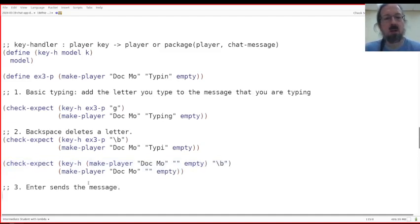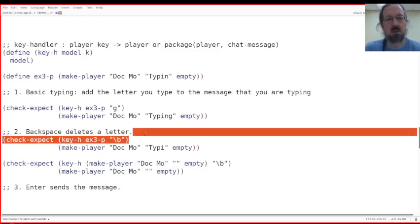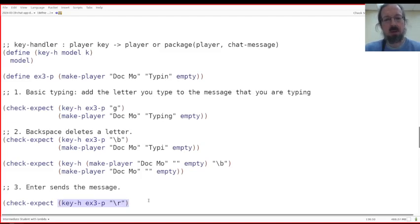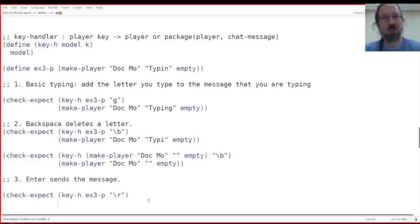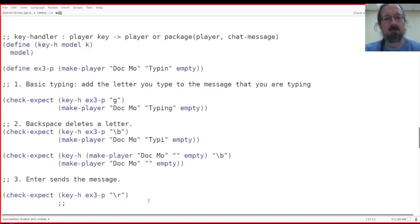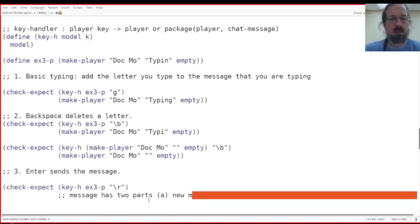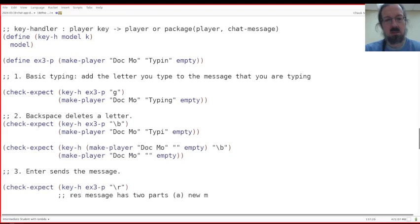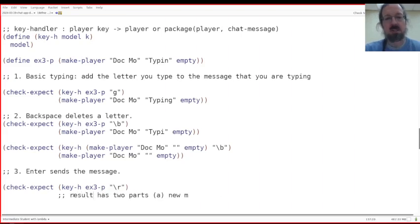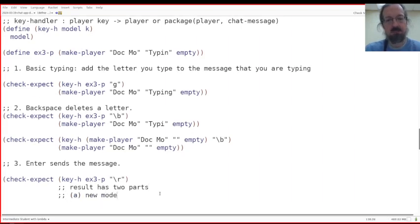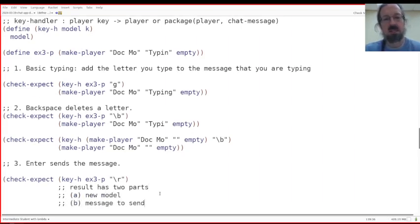And now finally, we need to do enter sends the message. So the setup is the same as all of them, but backslash R for enter or return. And we need, the message has two parts. The first part is the, oh, sorry. The result has two parts. The part A is the new model. And part B is the message to send.